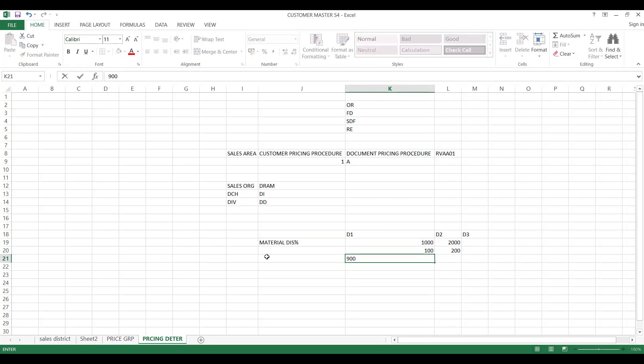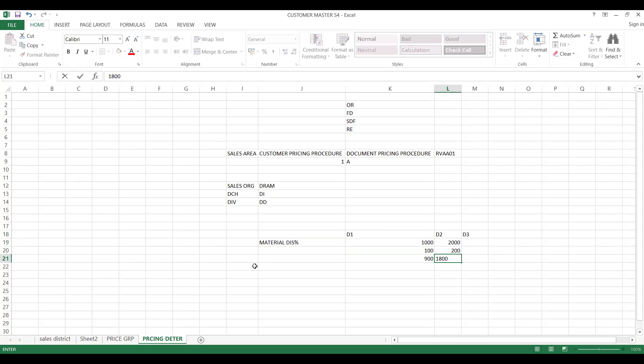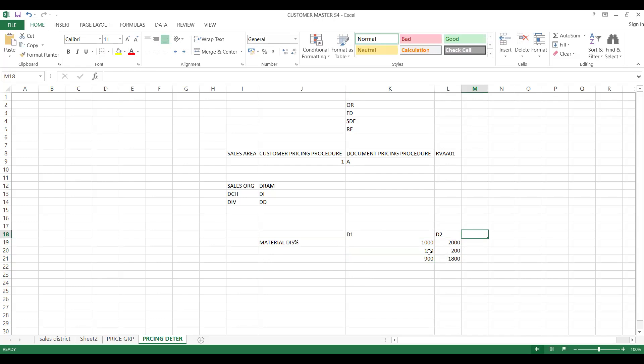It will be deducted from your gross and finally arrive at net value as 900 and 1800. In a similar way, you can give material discount, customer material discount, customer group discount, or price list discount. You have different ways, different criteria to give a discount.